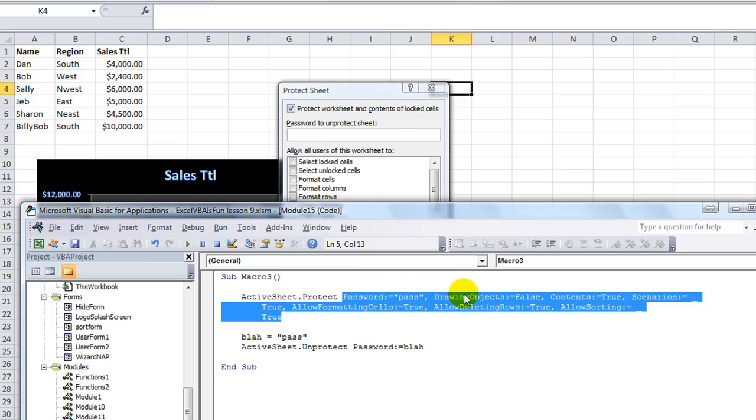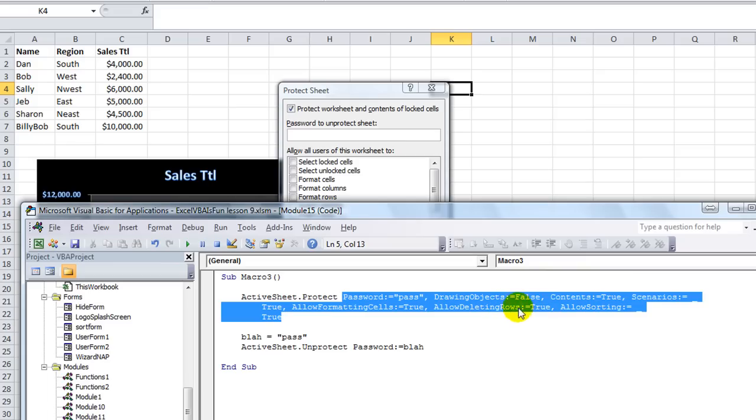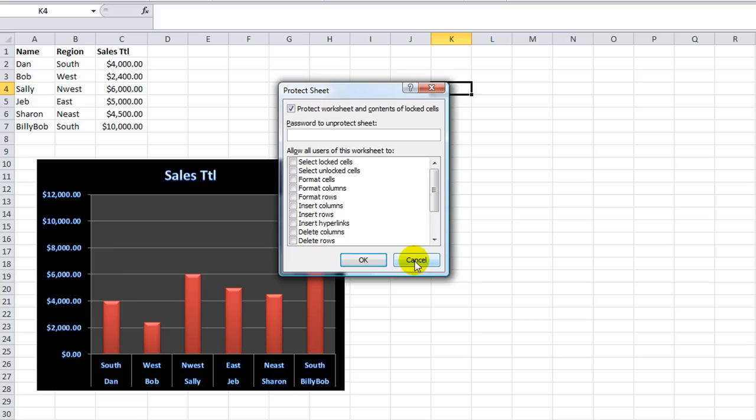So all these check marks here are these features right here. The password equals, or drawing objects equals false. Contents equals true. Scenarios allow formatting of cells. Allow deleting of rows. So, those are important.